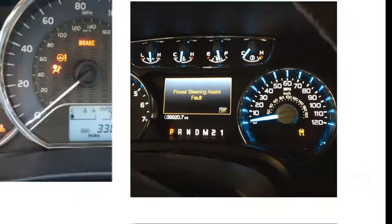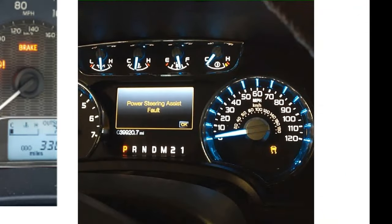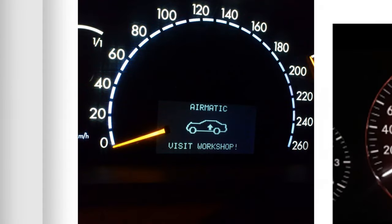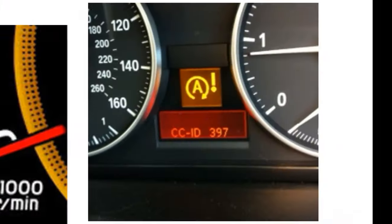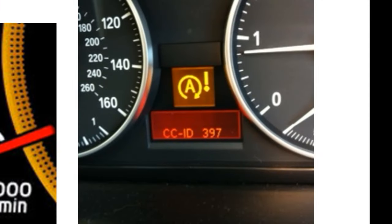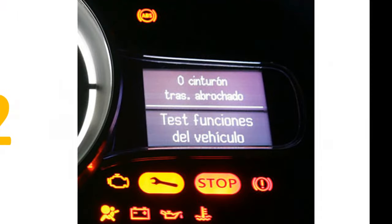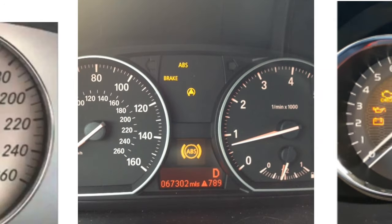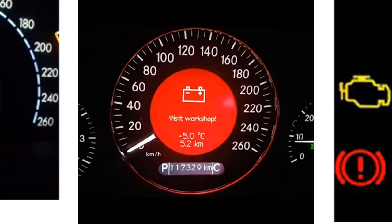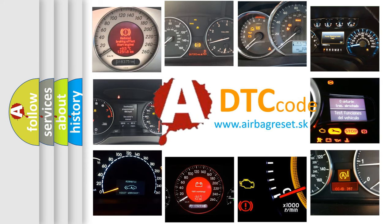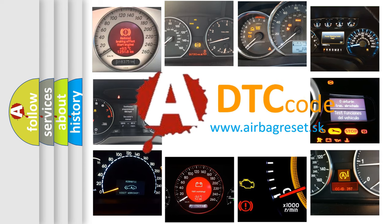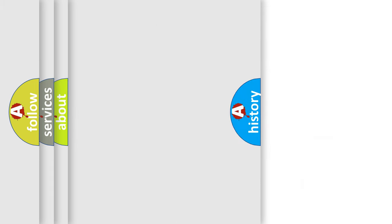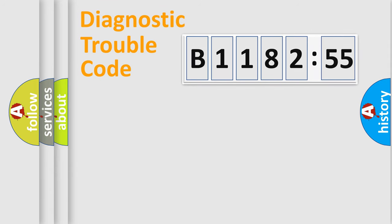Welcome to this video. Are you interested in why your vehicle diagnosis displays B118255? How is the error code interpreted by the vehicle? What does B118255 mean, or how to correct this fault? Today we will find answers to these questions together.